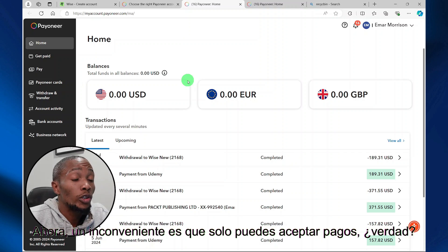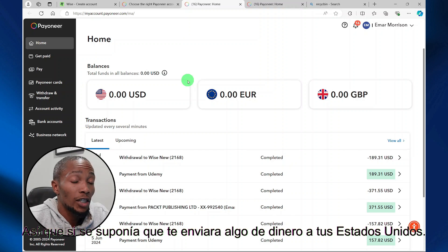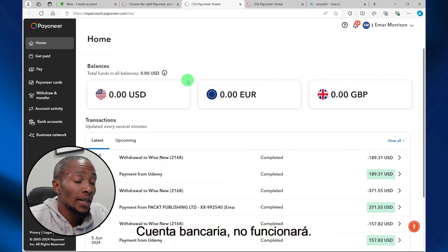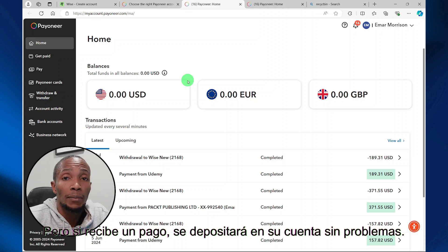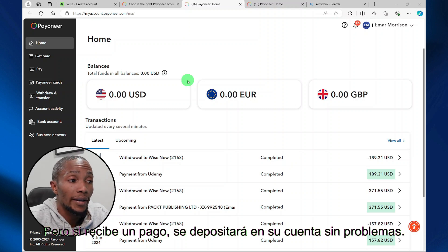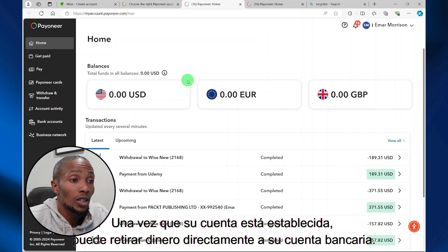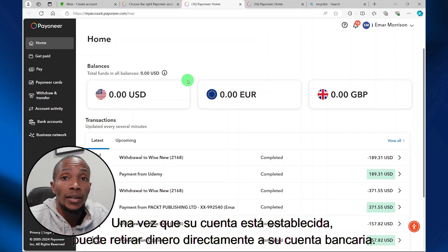One drawback is that you can only accept payments. So if someone was supposed to send money to your U.S. bank account, it will not work. But if you receive a payment, that will be deposited to your account without any issues. And once your account is set, you can withdraw money directly to your bank account.